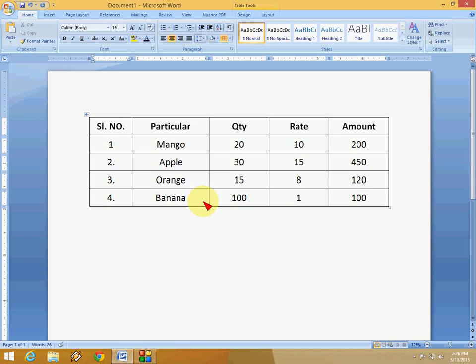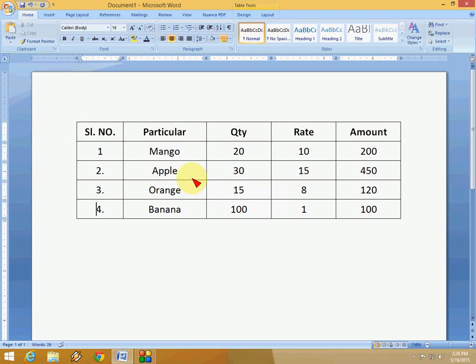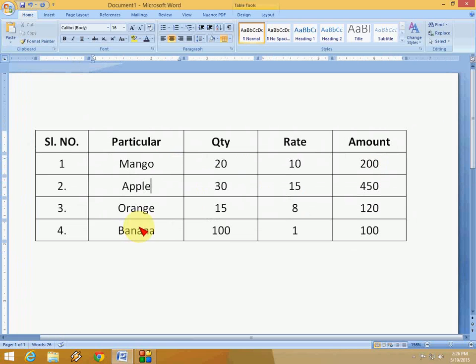of Microsoft Word like 2003, 2007, 2010, 2013, and maybe in 2016. So the key is very simple. I have a table here as you can see.